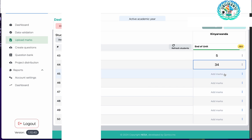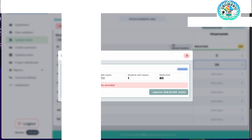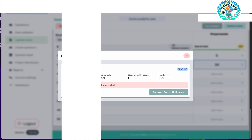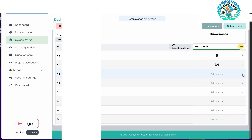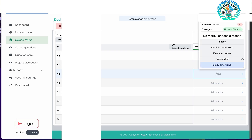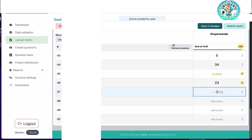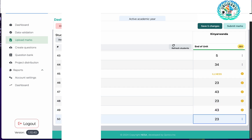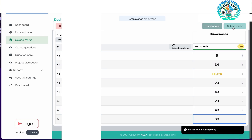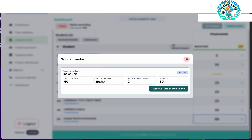The last step before finishing the process of recording marks is to submit the marks. If I try to submit, the system will require me to record all the marks — all 50 students need to have a record. If there is a student who doesn't have a mark, you need to add a reason or add the mark. I'm going to record the marks for all the remaining students. Now that I have recorded all 50 records, you can see I only have two students with reasons — meaning they didn't attend the assessments.